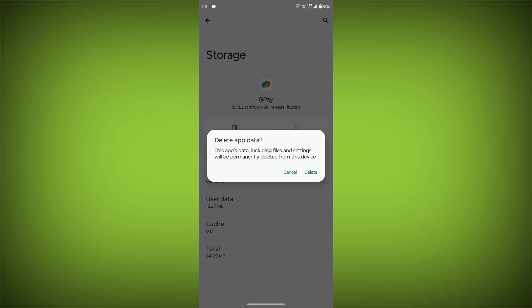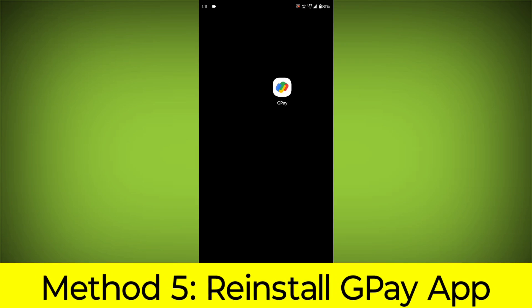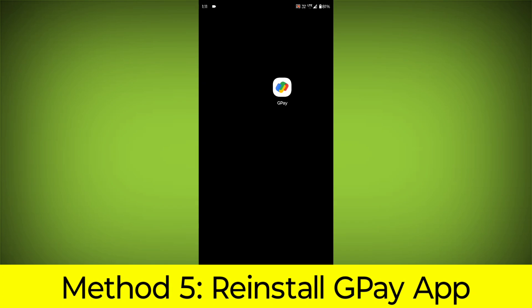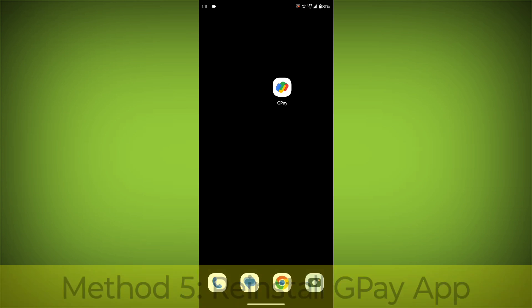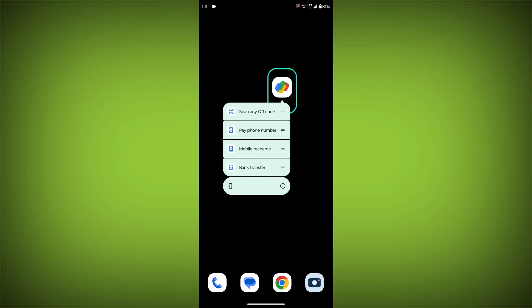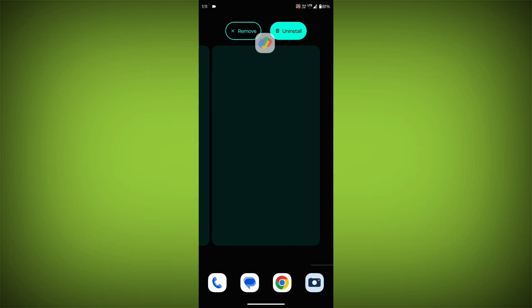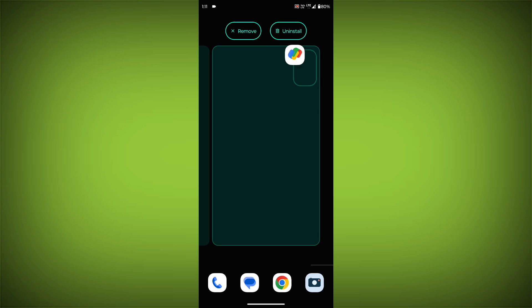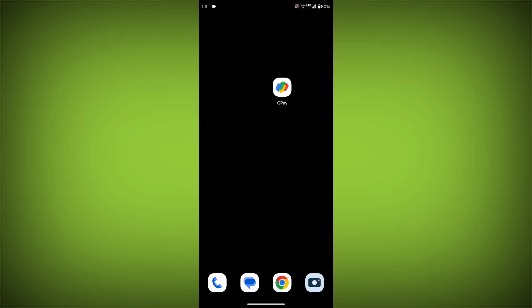Method 5: Reinstall the G-Pay App. If you have tried all of the above steps and the error is still persisting, you can try reinstalling the G-Pay app. This will remove the app completely and then install it again from the App Store.